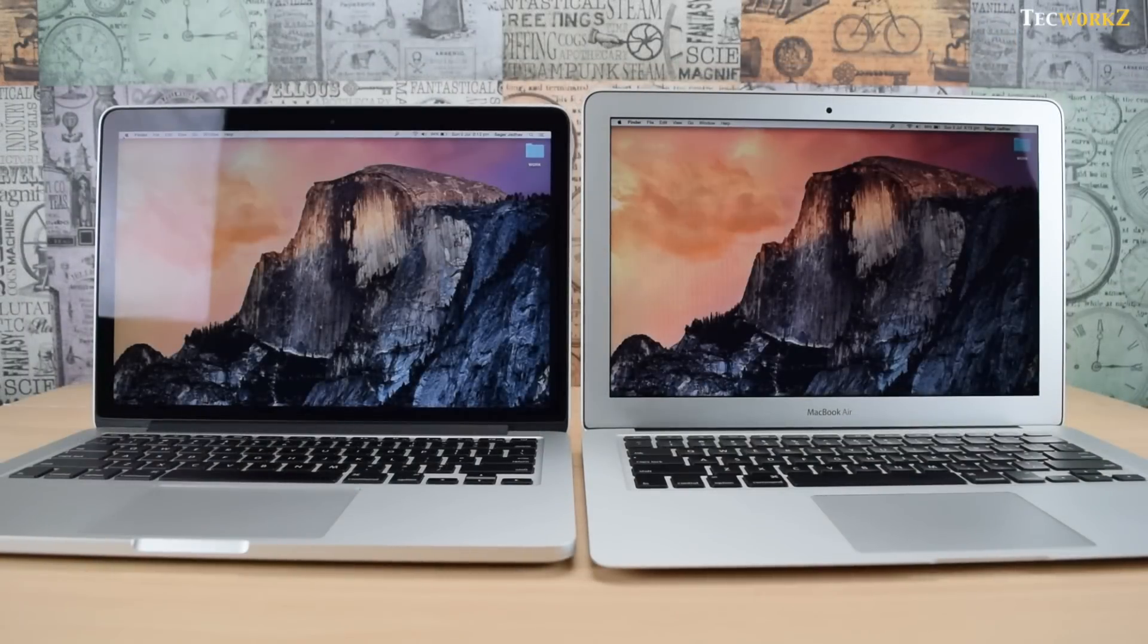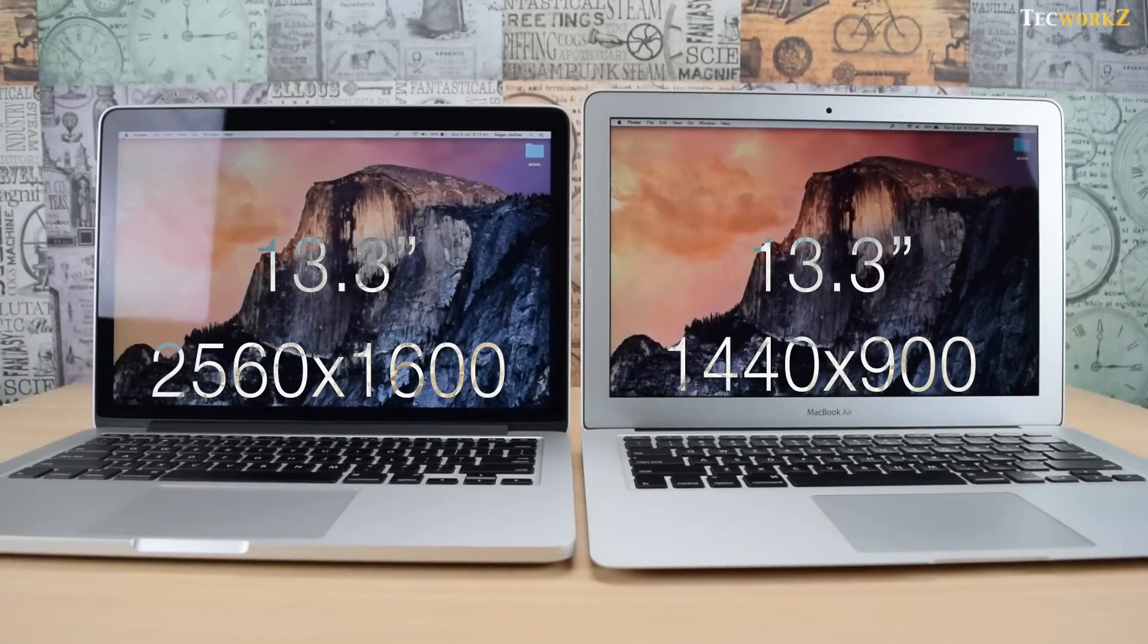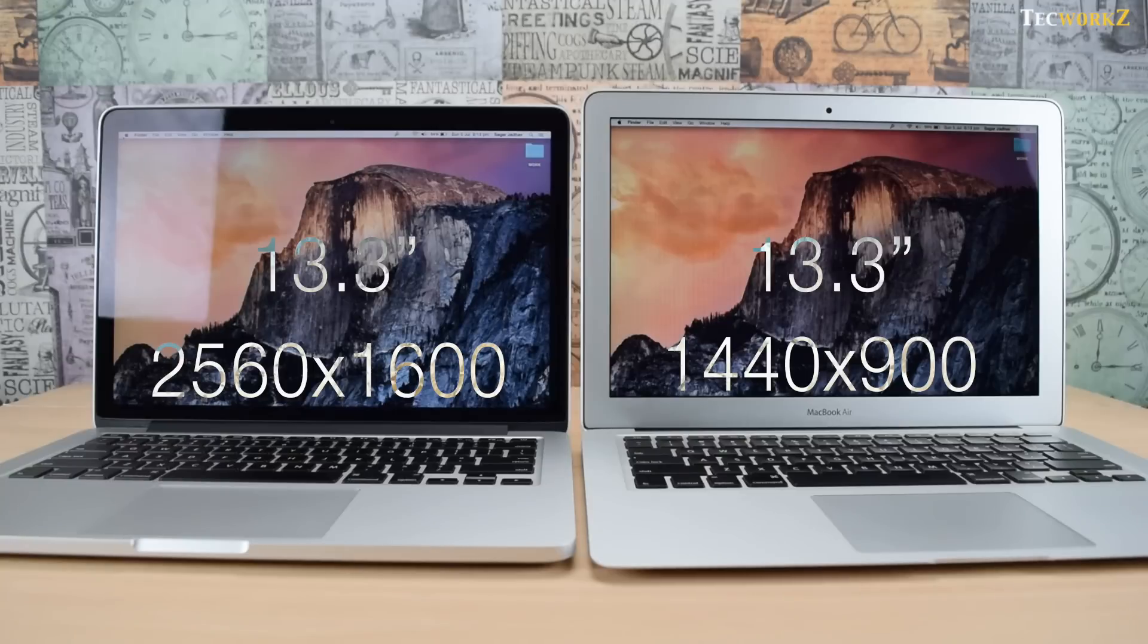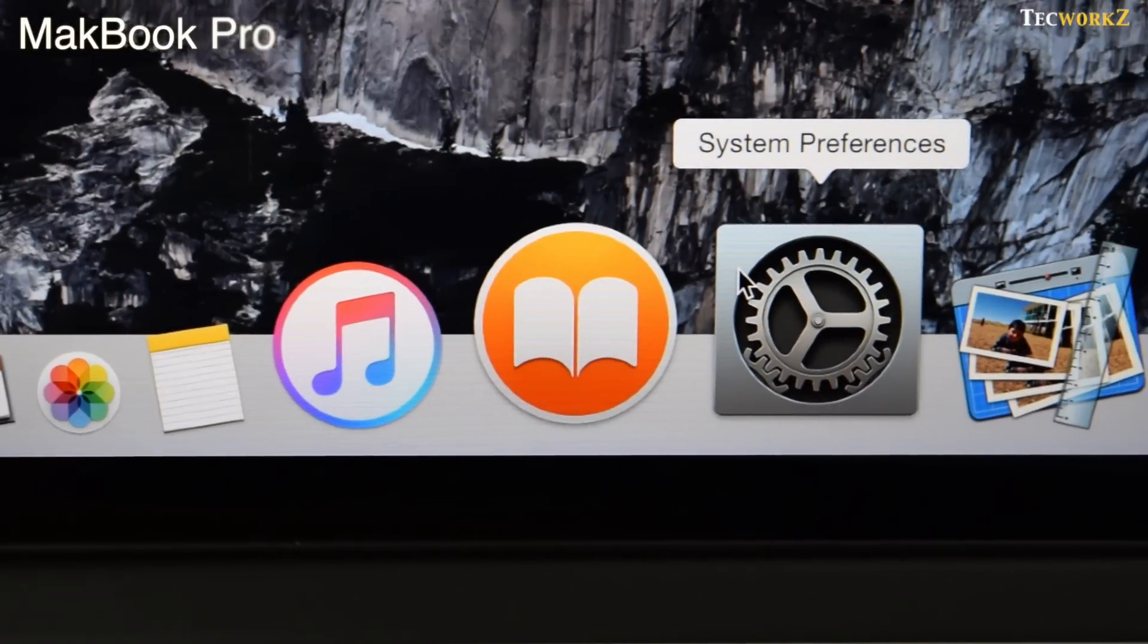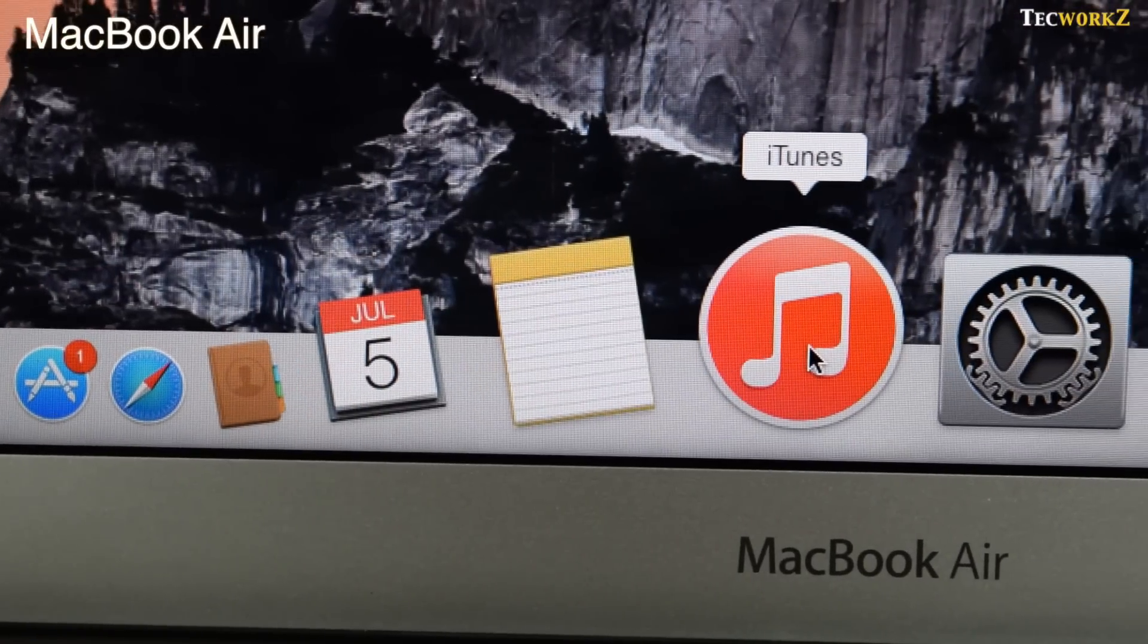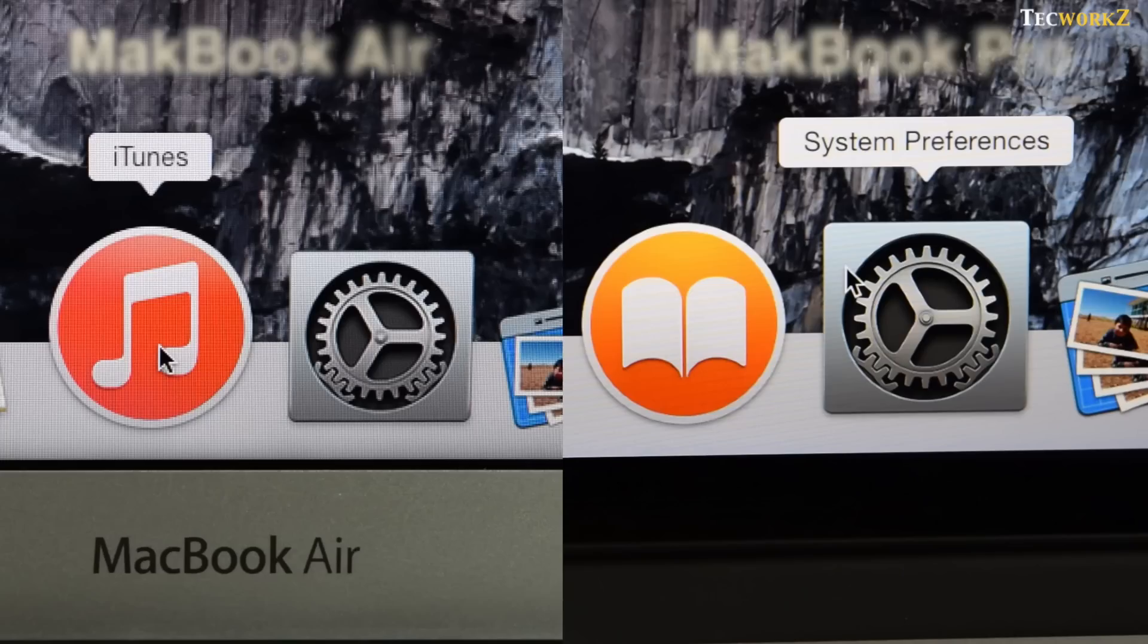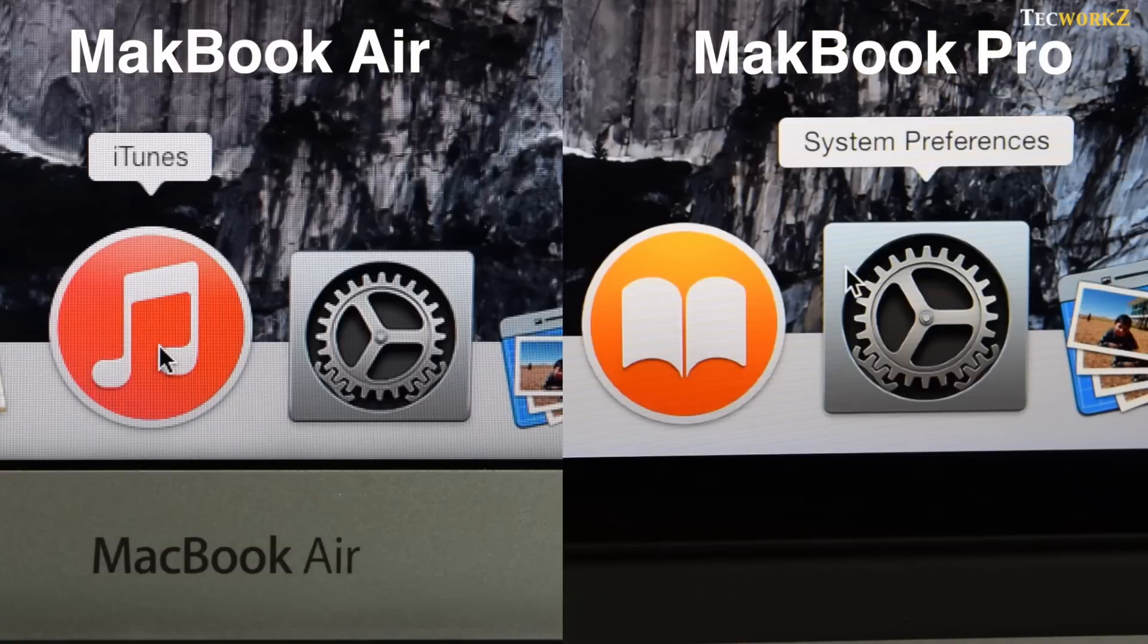Both these devices have a 13.3 inch screen. The MacBook Pro has a native resolution of 2560 by 1600 and the MacBook Air has the native resolution of 1440 by 900. What this means is that the display of MacBook Pro has almost twice as many pixels as that of the MacBook Air, which results in images and text being much sharper on the Retina display.